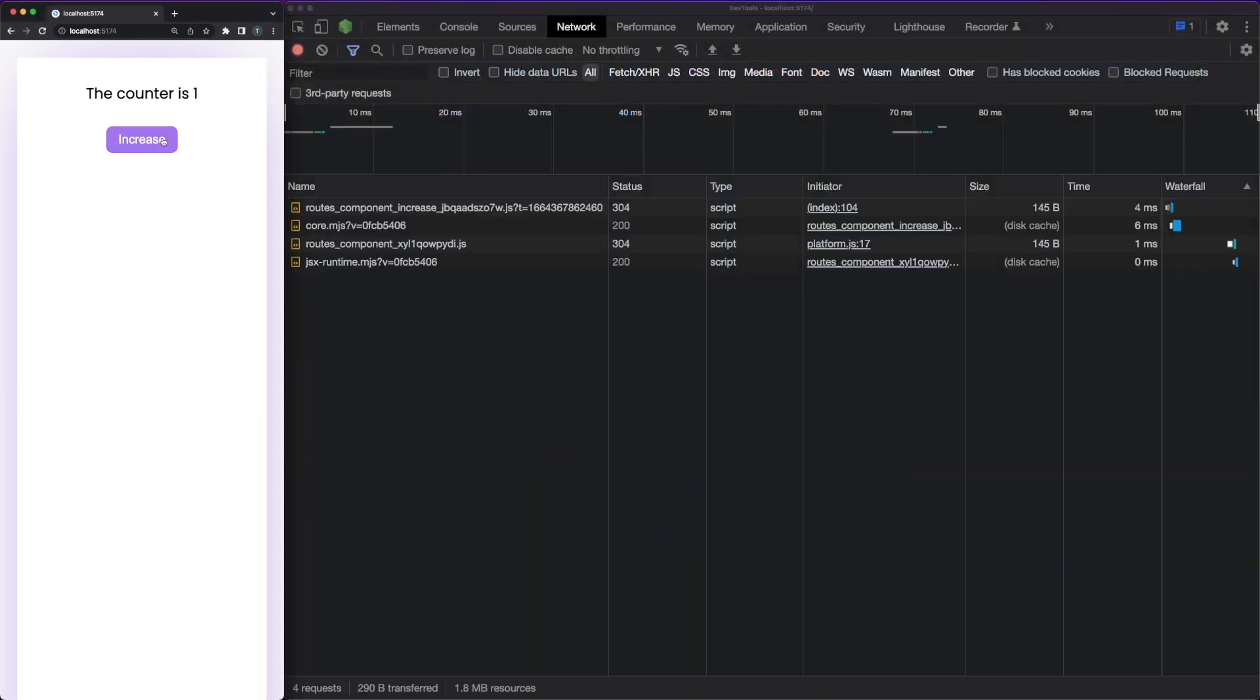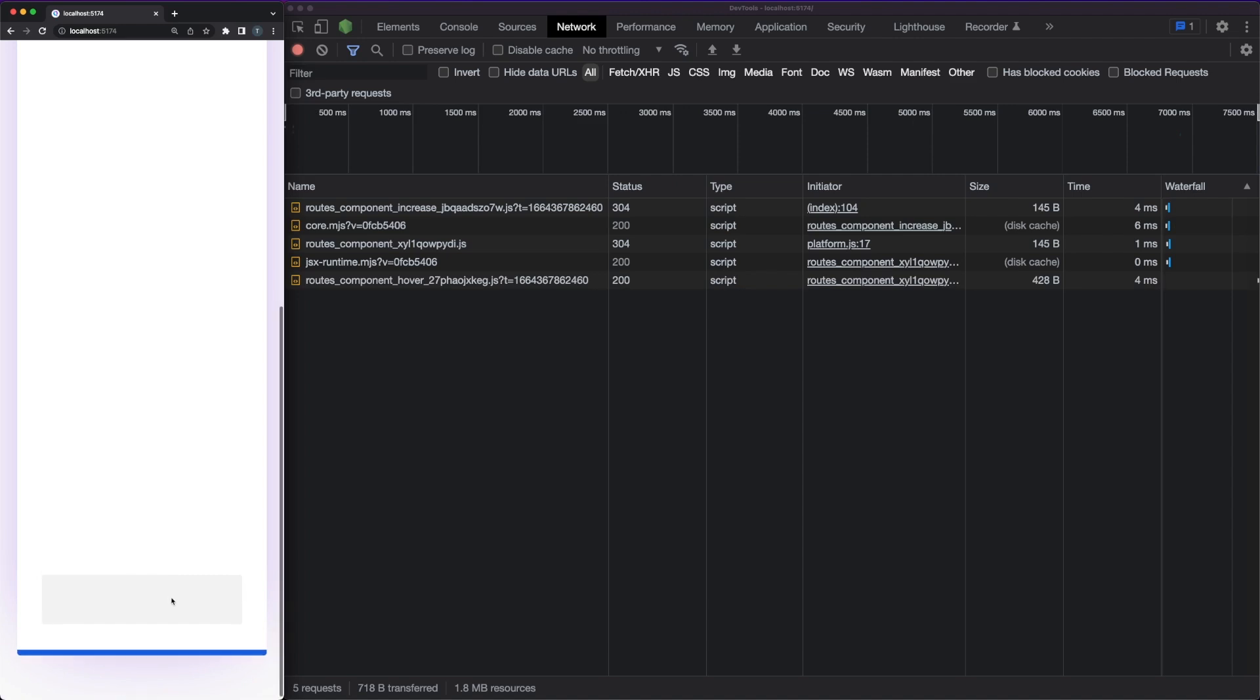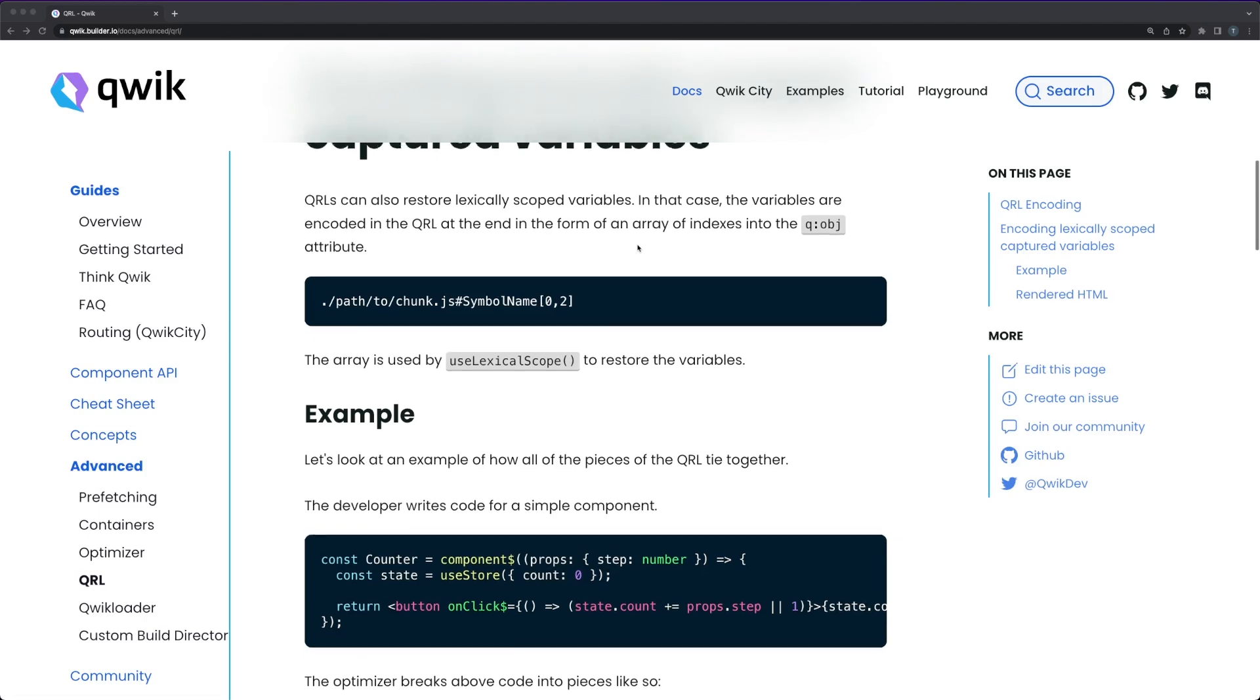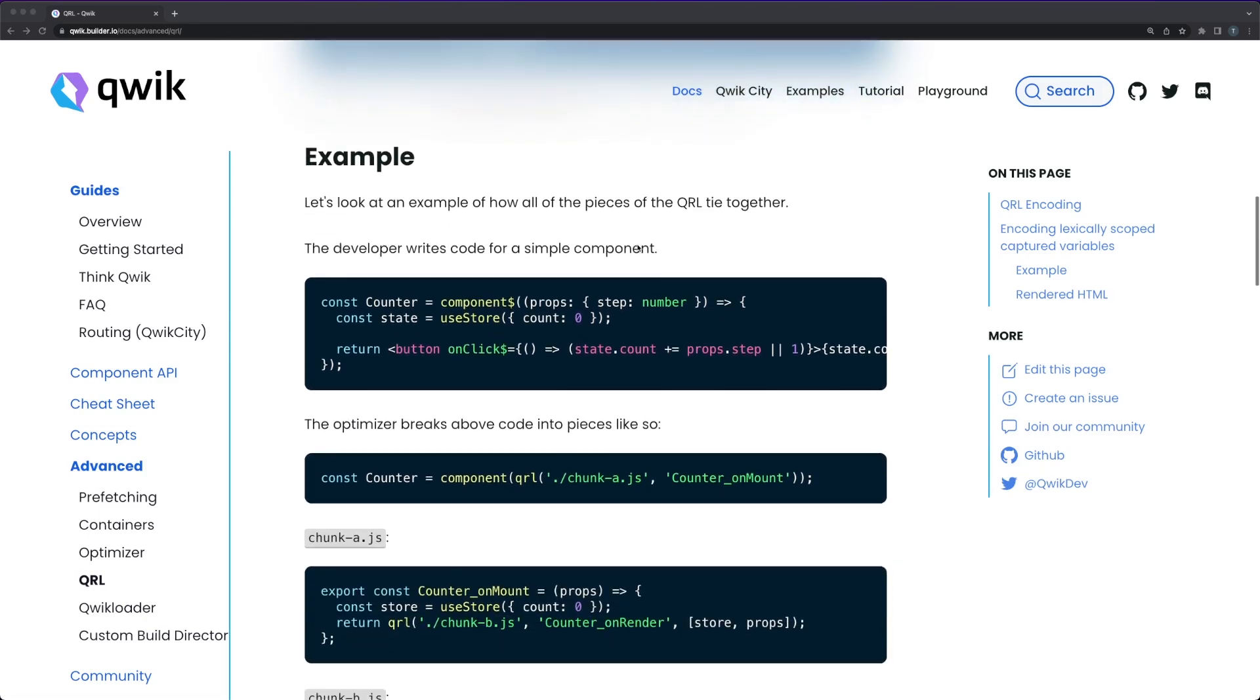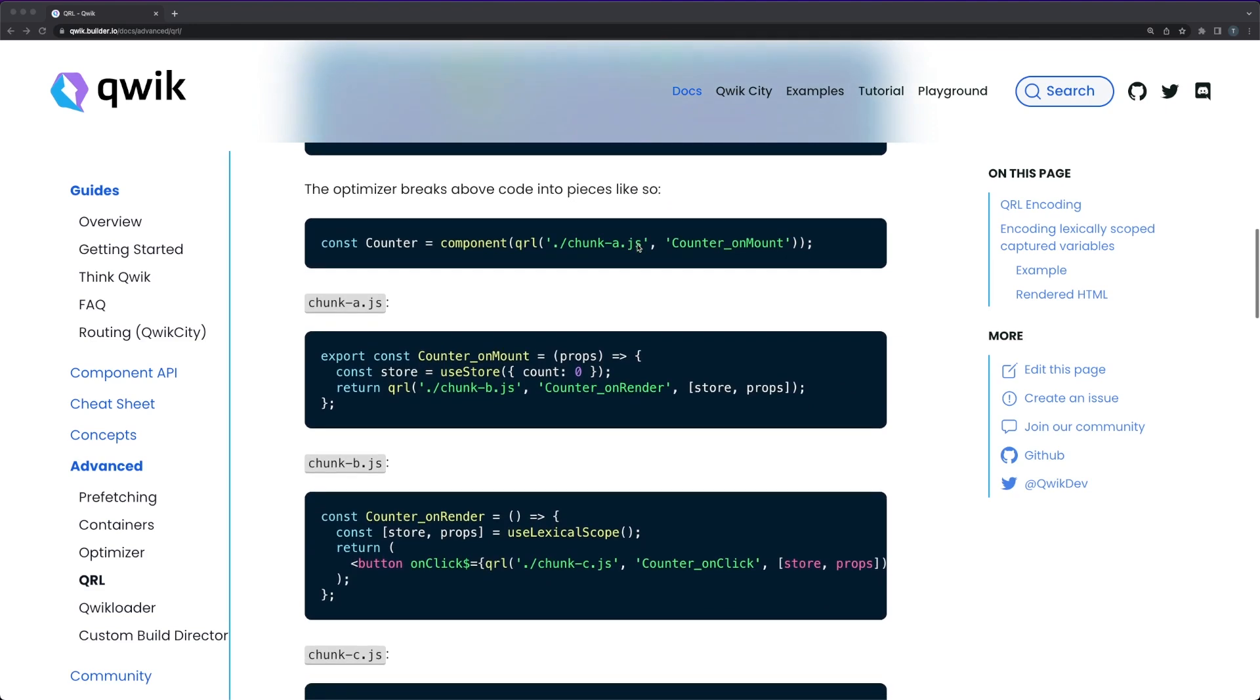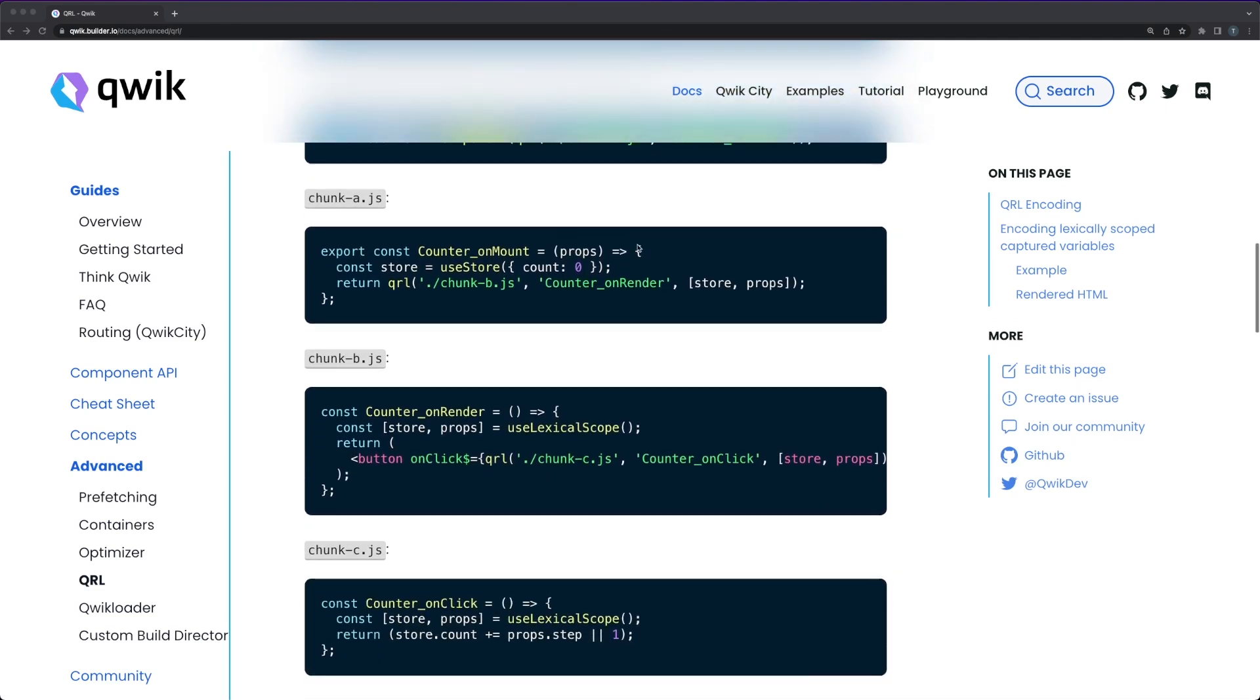Even though the process is simple, the amount of work done by the framework behind the scenes is pretty impressive. In the documentation, you can check out a simple example where you'll see that even a four-line component ends up being split in three different file chunks. The selling point of QUIC is exactly this type of work that it's doing for the developer. As opposed to the usual hydration strategy, the approach removes unnecessary work from the browser and leads to incredible time to interactive metrics.